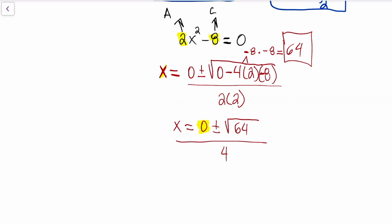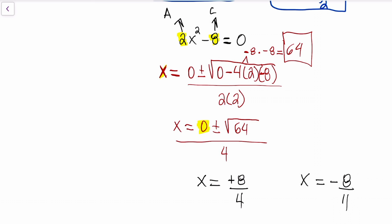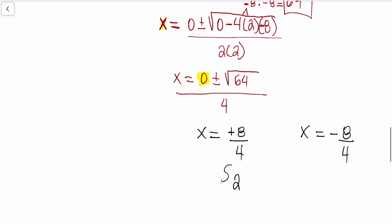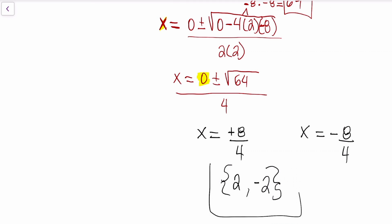We can forget about the 0 since it won't change the answer. The square root of 64 is 8, so we get x equals positive 8 divided by 4 and x equals negative 8 divided by 4. That gives us x equals 2 and x equals negative 2.